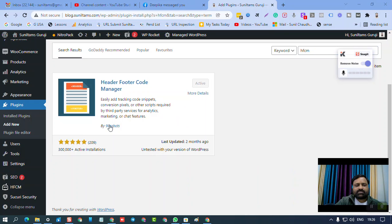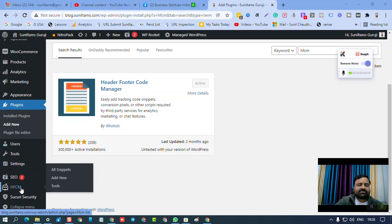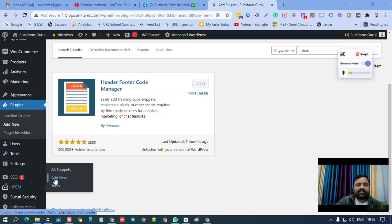After that, you can find this plugin here, HFCM, on the left side panel. You can click on this, or you should click here on add new.